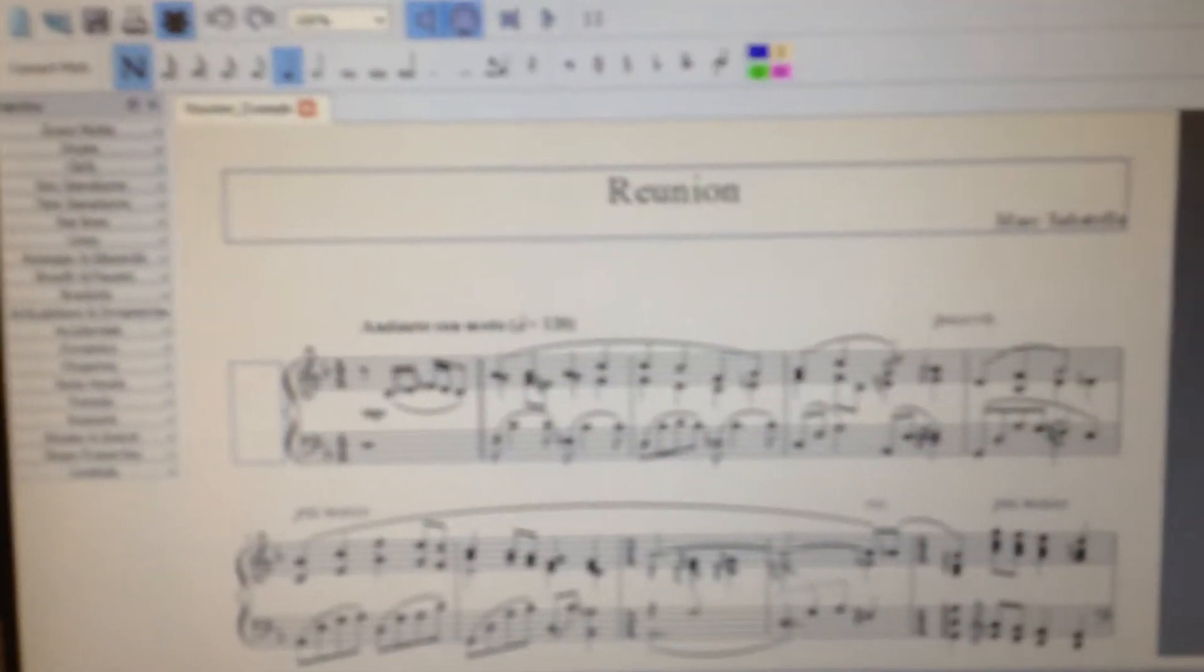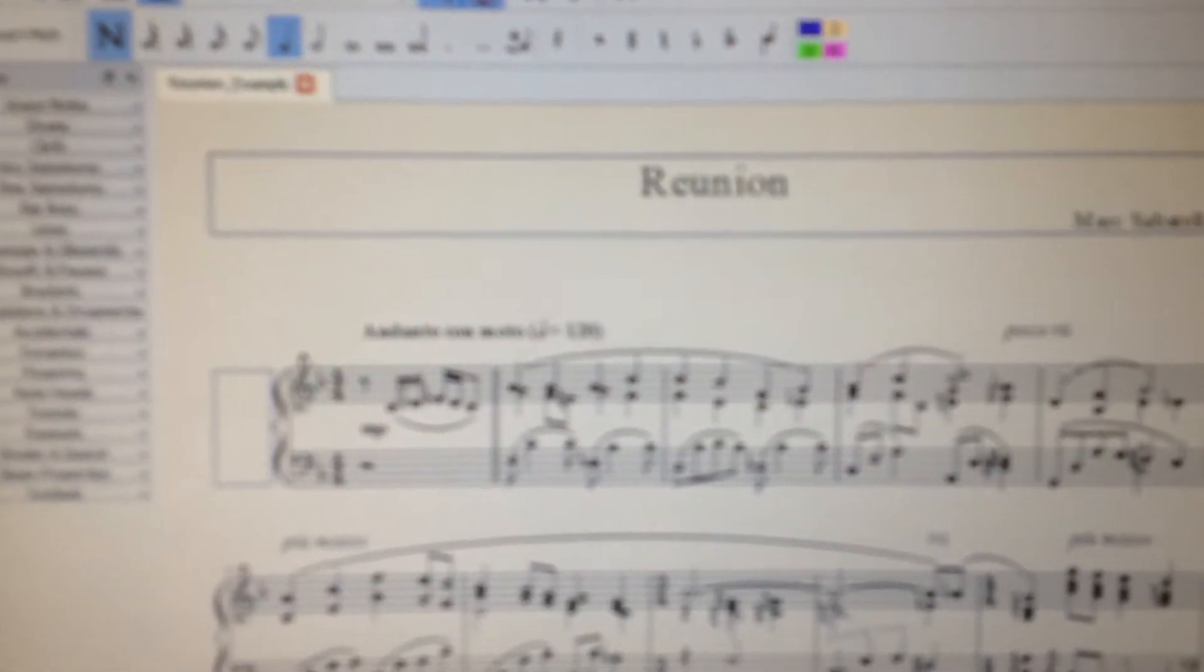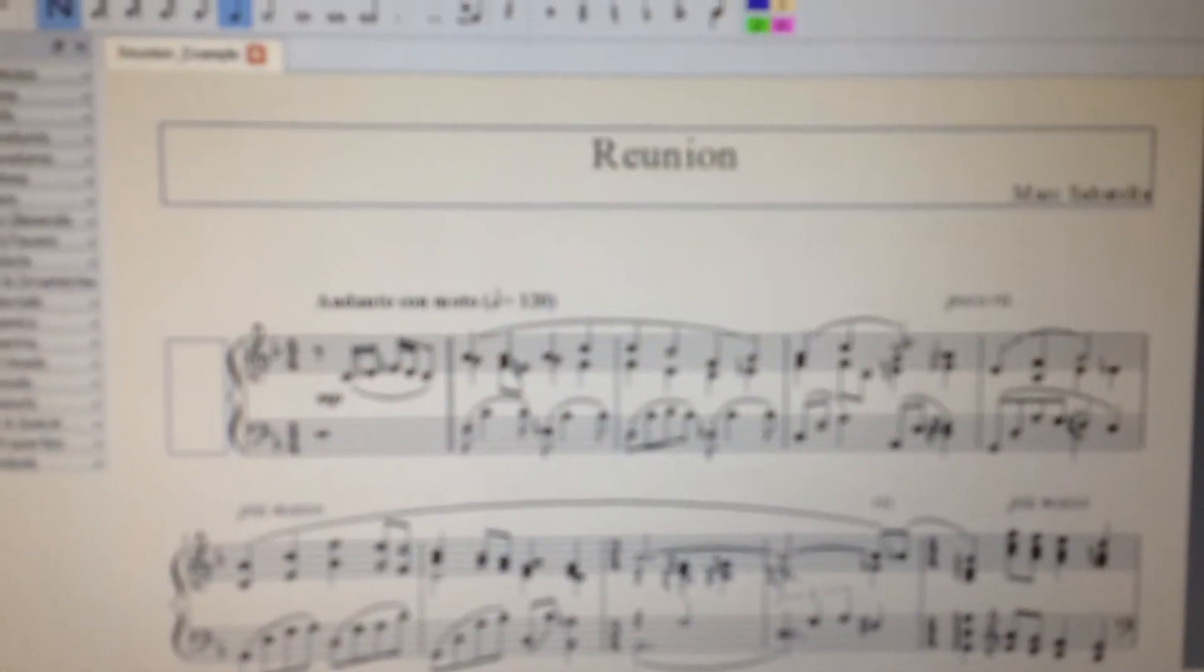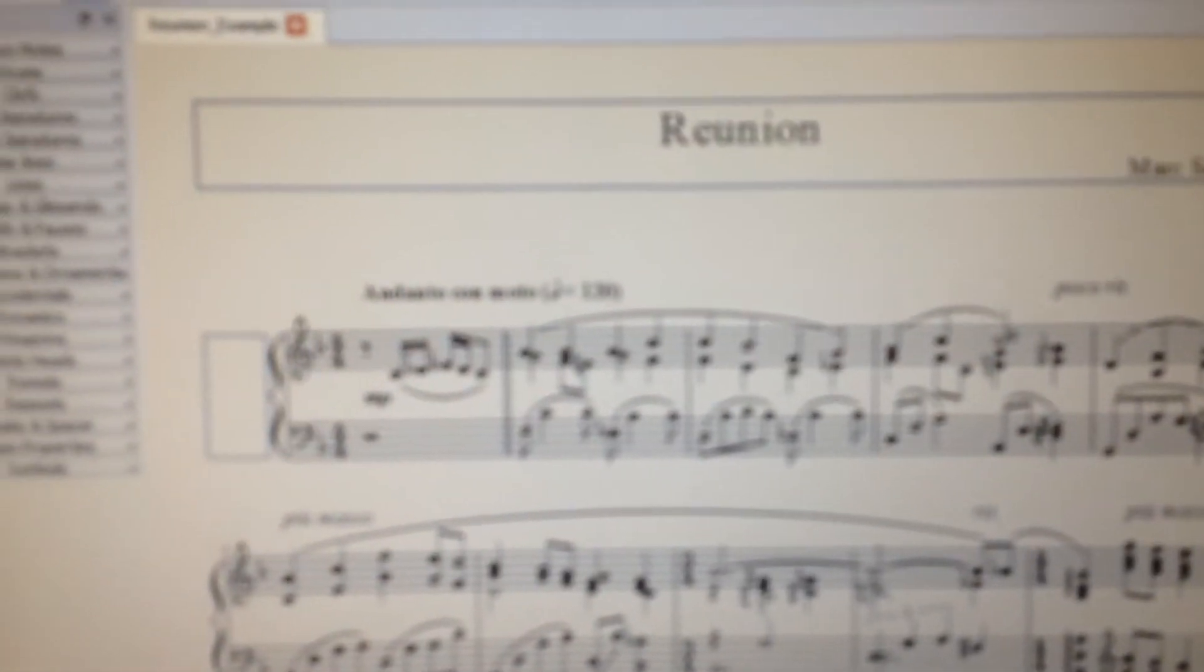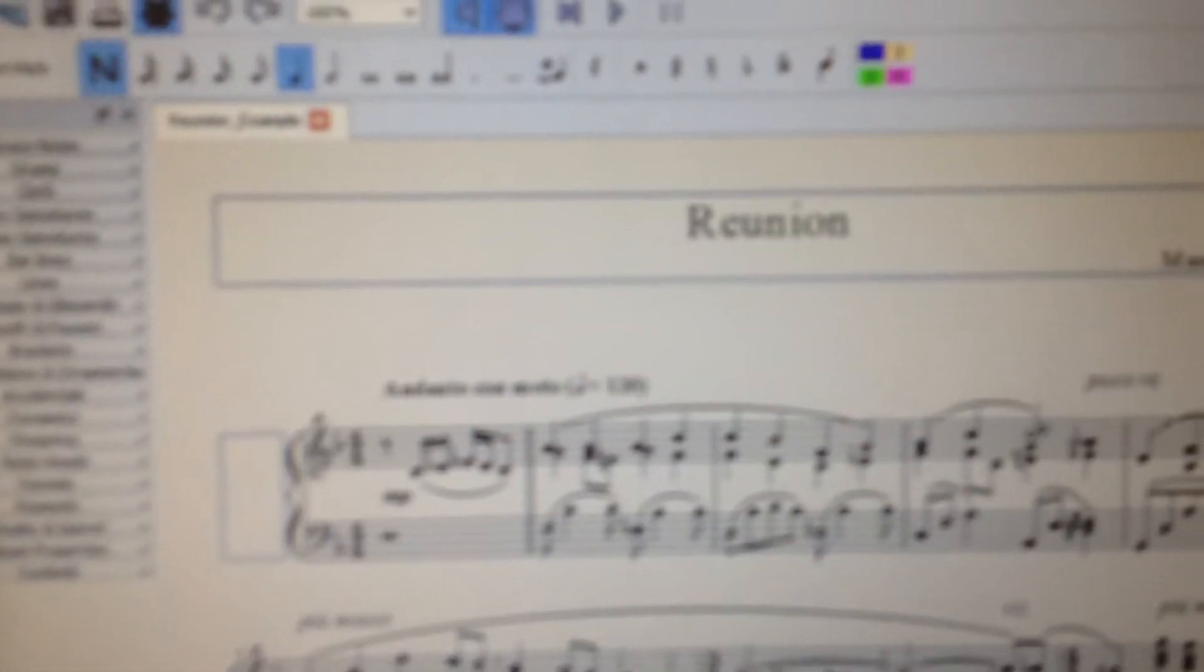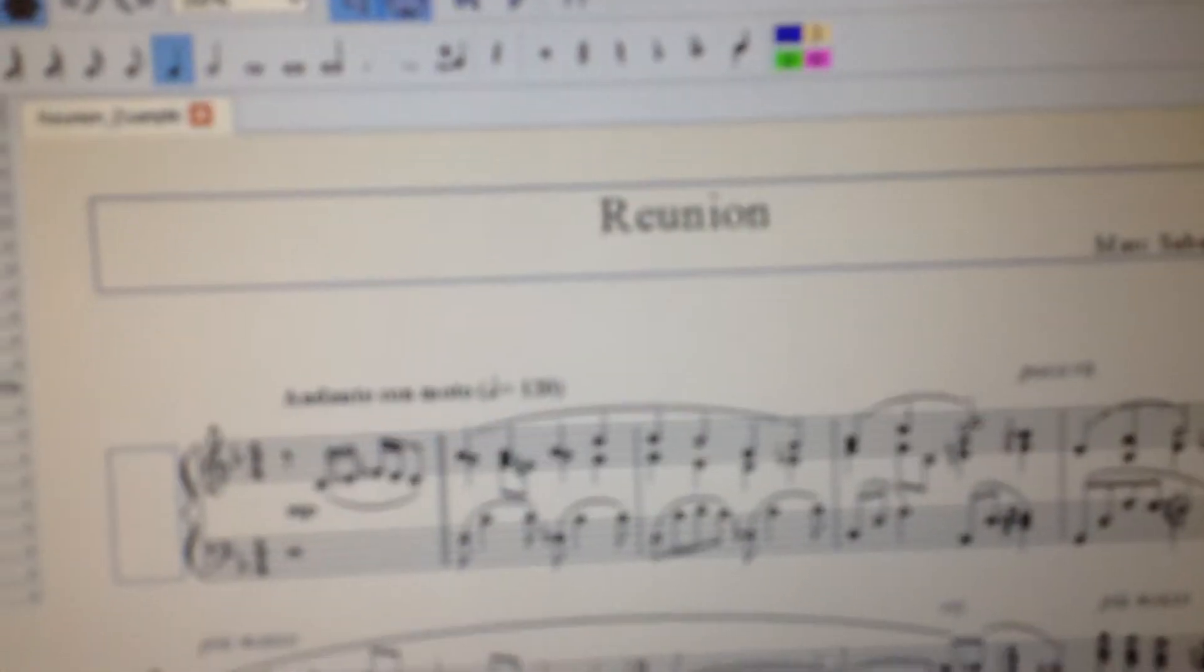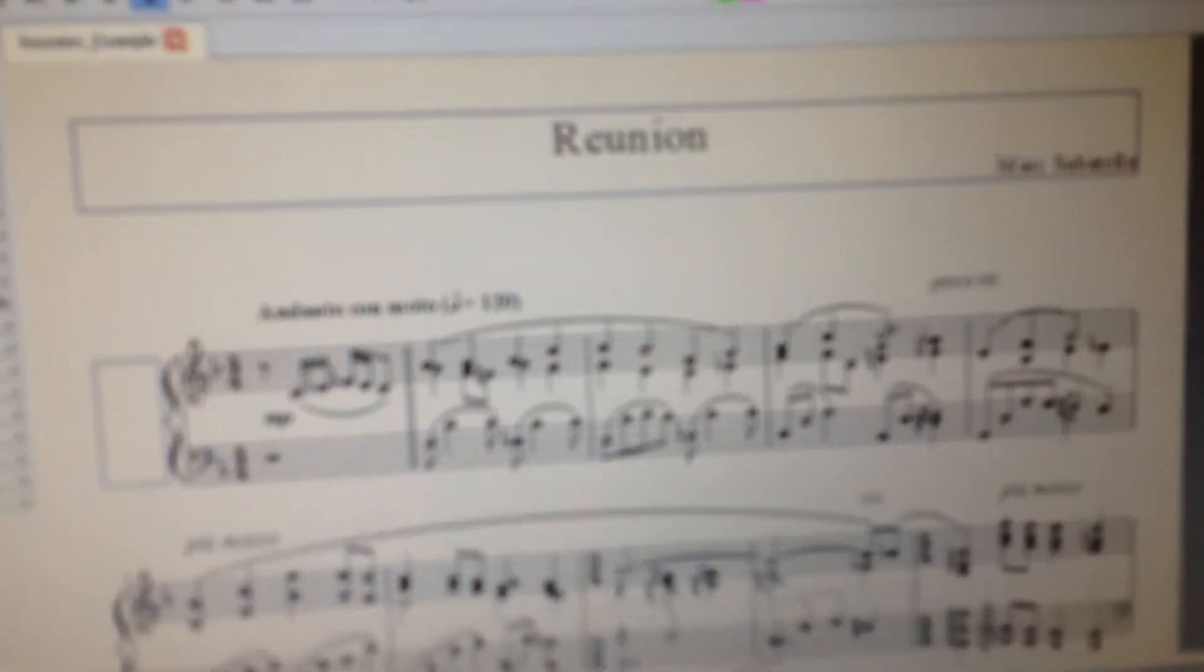So the first thing you need to do is obviously find your creation, whatever you've written. For the purpose of this tutorial, this is the Reunion, which is the one that's already created by MuseScore when you first start up.